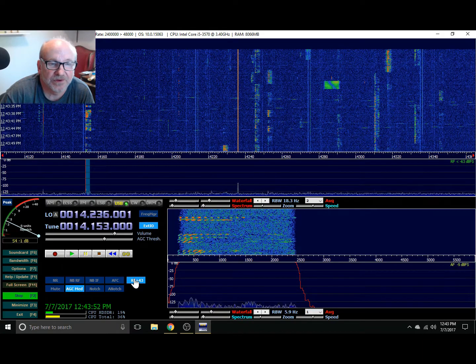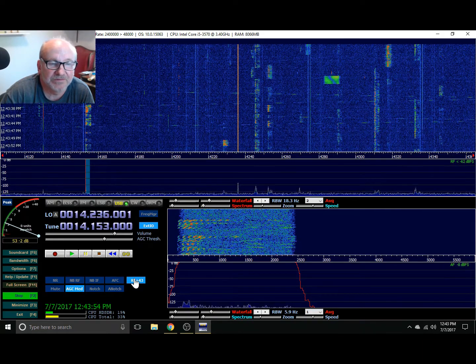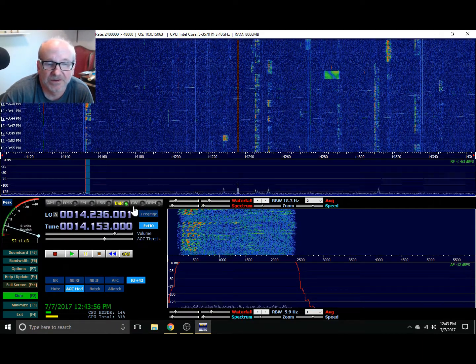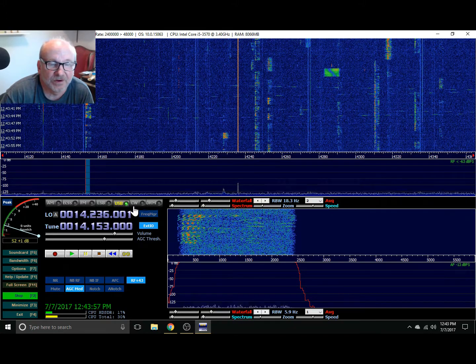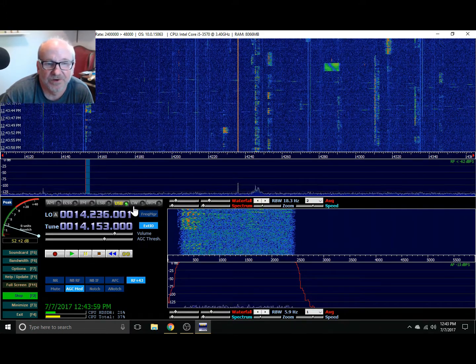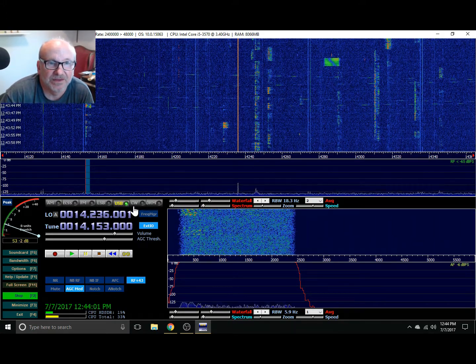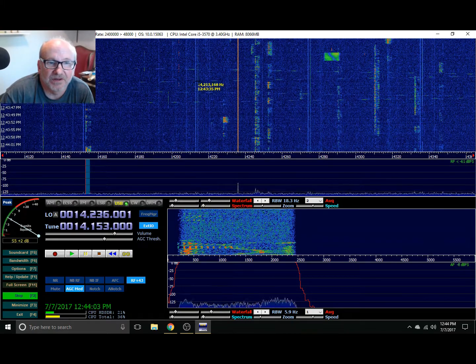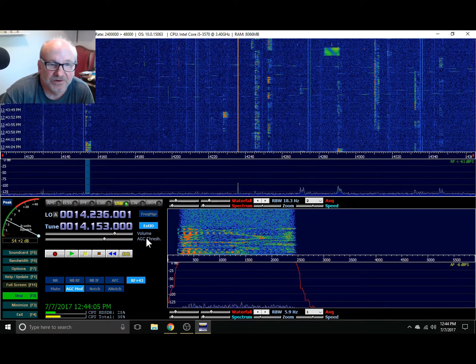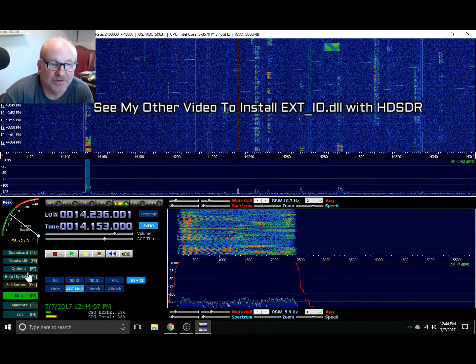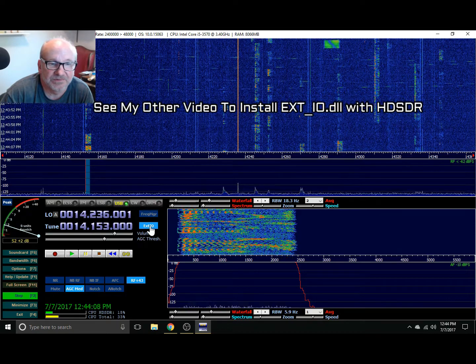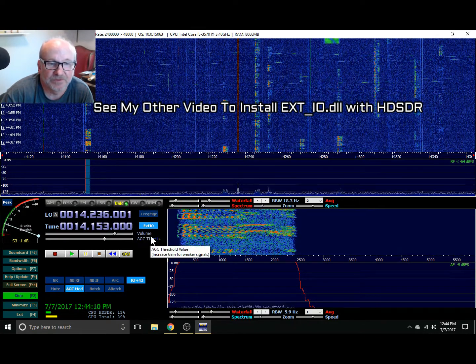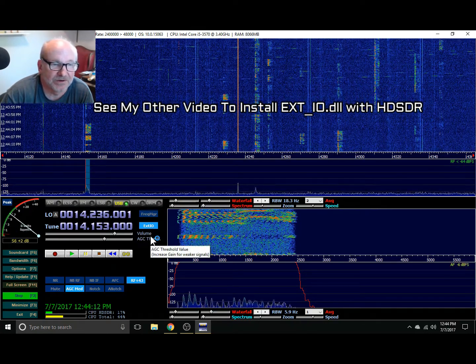So those are the only changes that need to be made. If you're installing HDSDR and you have your RTL SDR installed, the driver installed, and then you install HDSDR to get it configured, really just a couple of those changes. That's the difference between the DX Patrol and the RTL SDR.